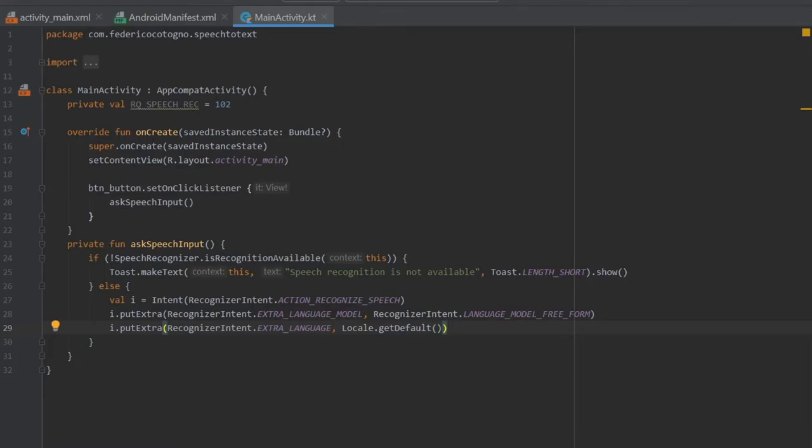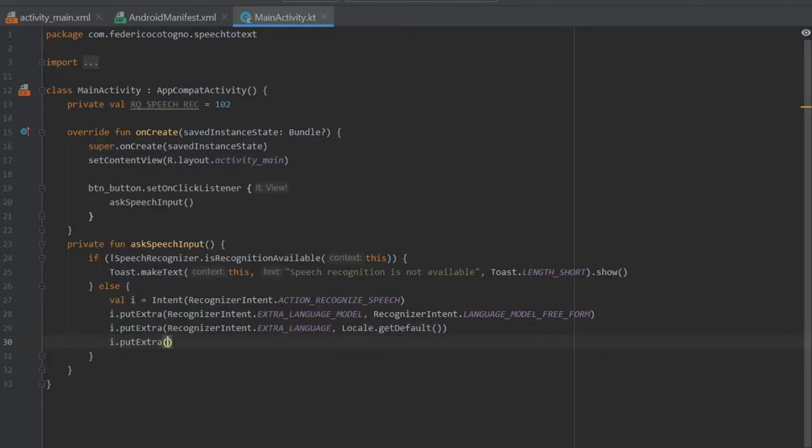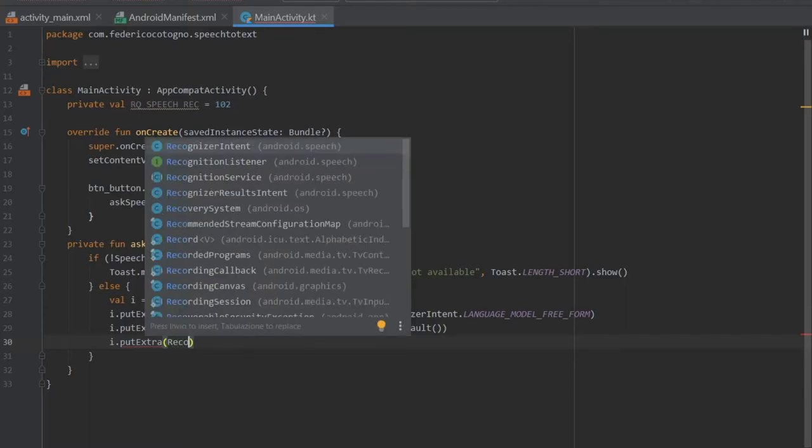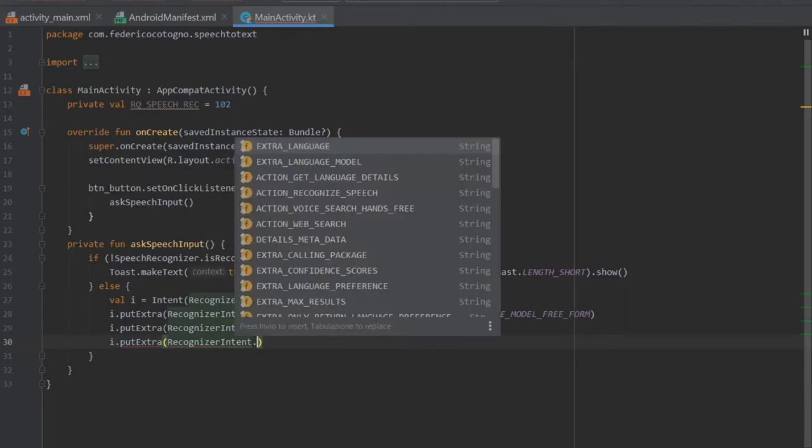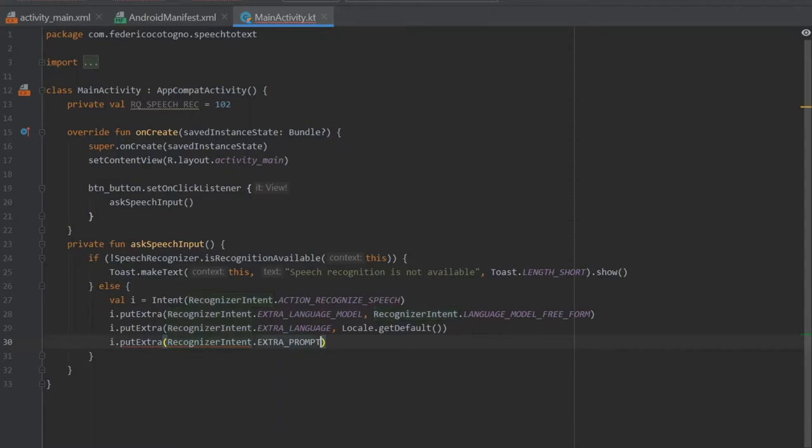This should get your system language and it should just allow the user to speak in their system language, which hopefully is their home language and makes things easy. Then we can write I dot put extra and it's going to take recognizer intent again, and it's going to be an extra prompt.